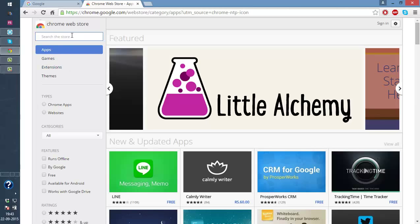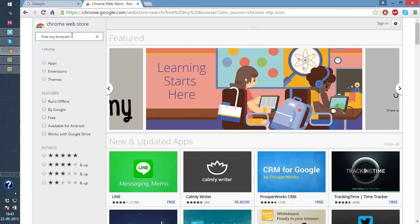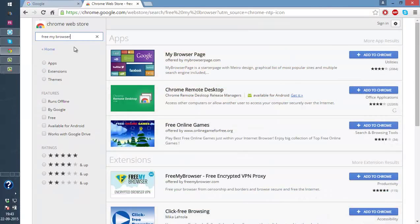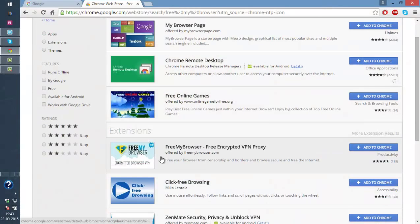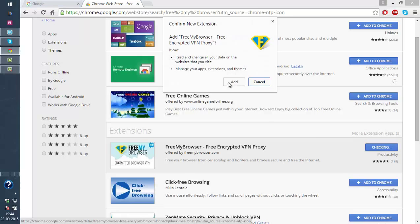Type in free my browser. This one right here, Free My Browser. Press add to Chrome.